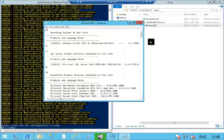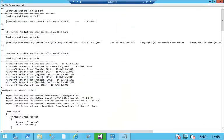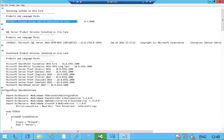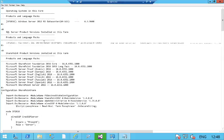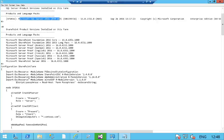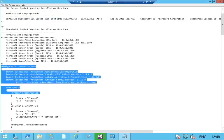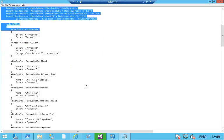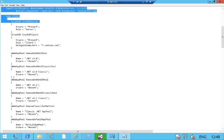So this is the resulting DSC configuration script. In there we have some comments, information about the OS. I was using a 2012 R2 data center. I'm using SQL Server 2016. I can see all the language packs, all the updates that have been installed, and in here I've got my DSC configuration.